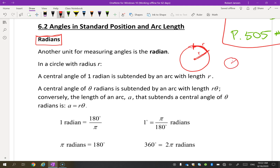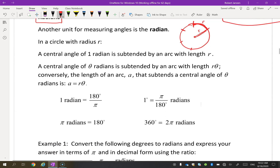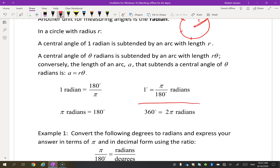It doesn't matter how big the circle is. If you take that r and put it on a small circle, it's just going to be a smaller section of the circumference, but it's still the same proportion. If we put those r's all the way around the circle, we know a circle is 360 degrees, and placing radians all the way around gives about 6.28 radians.